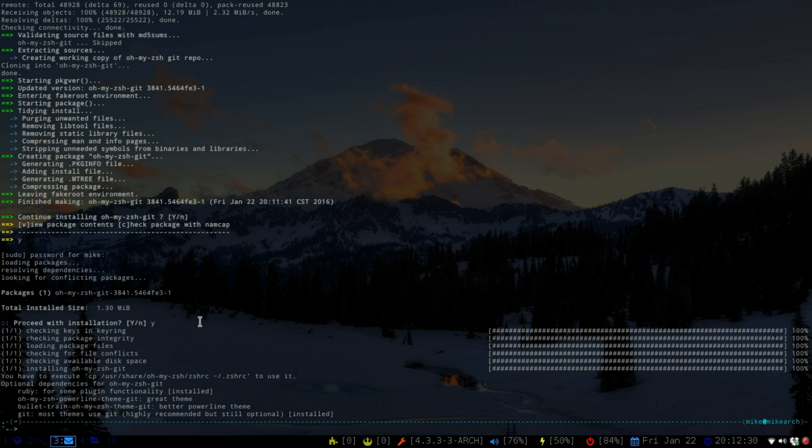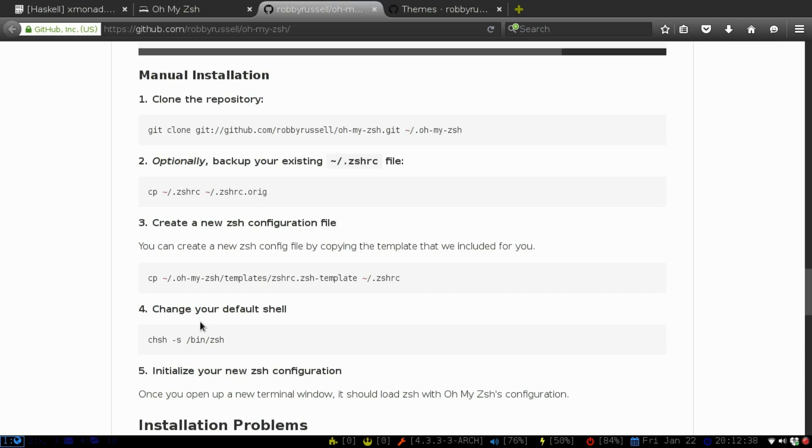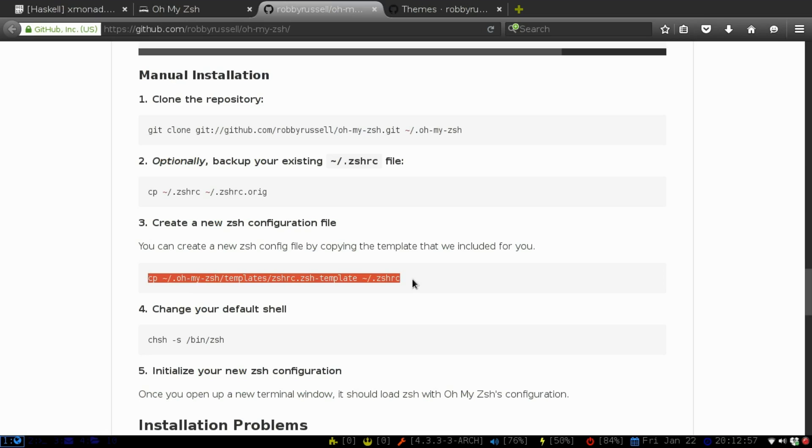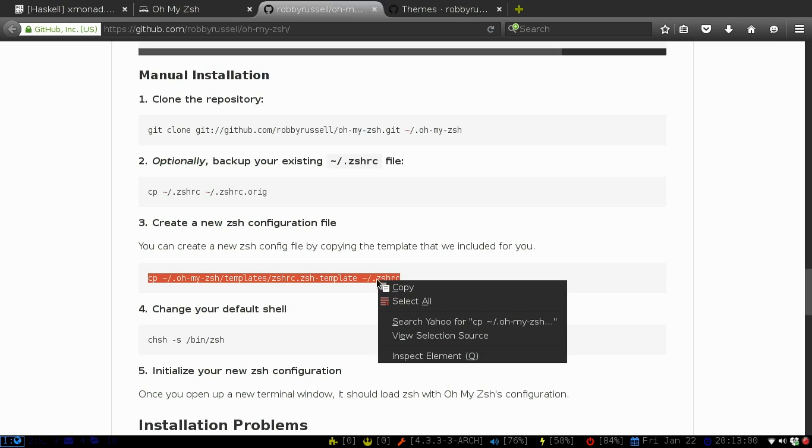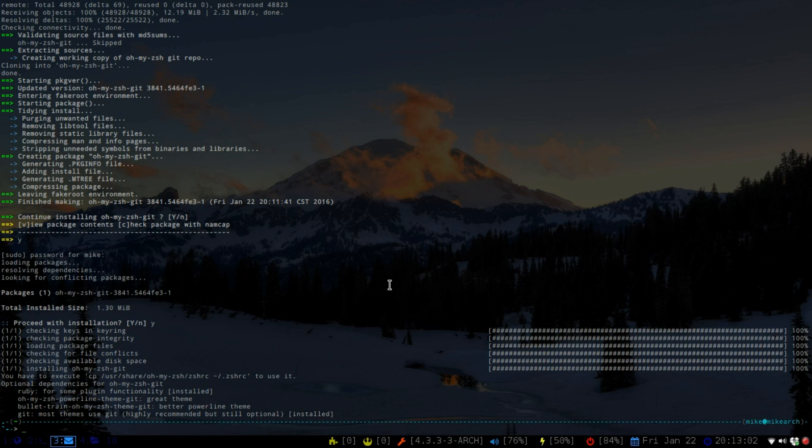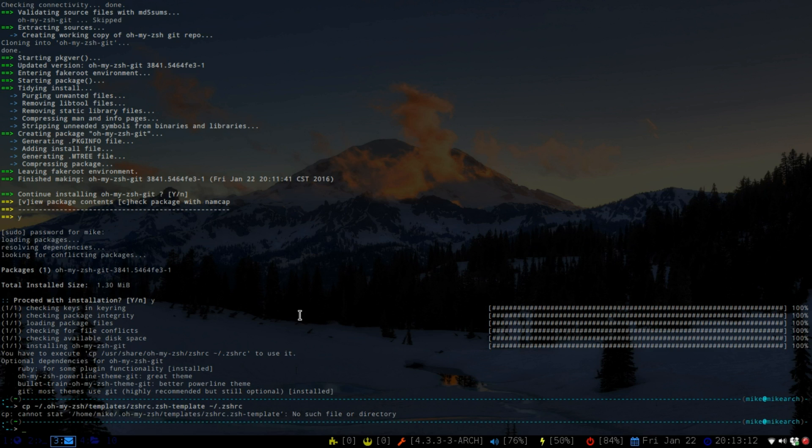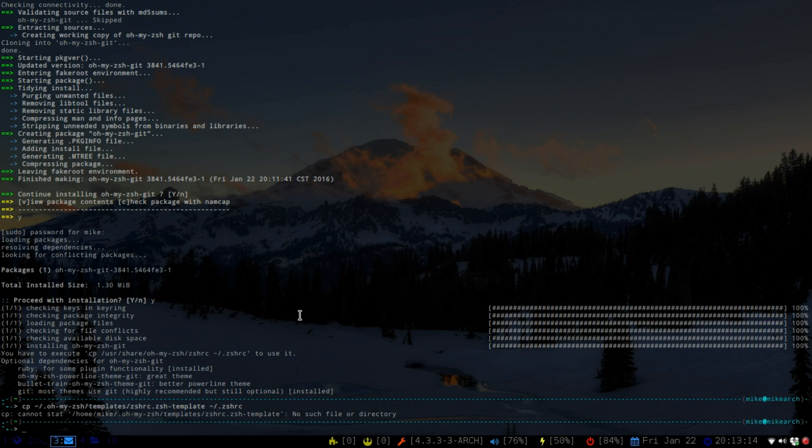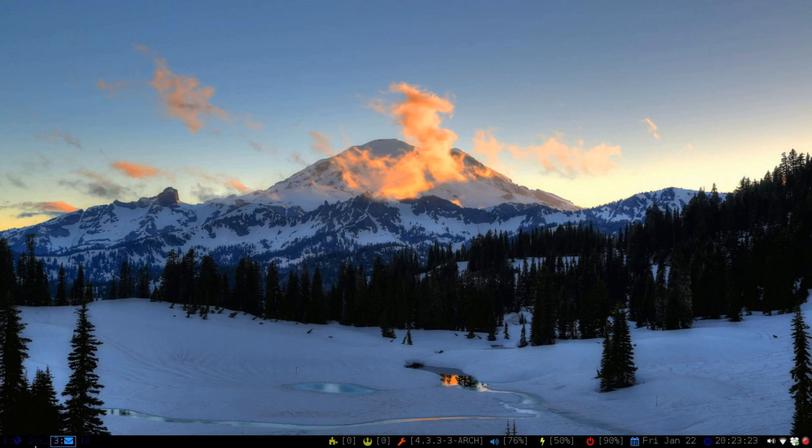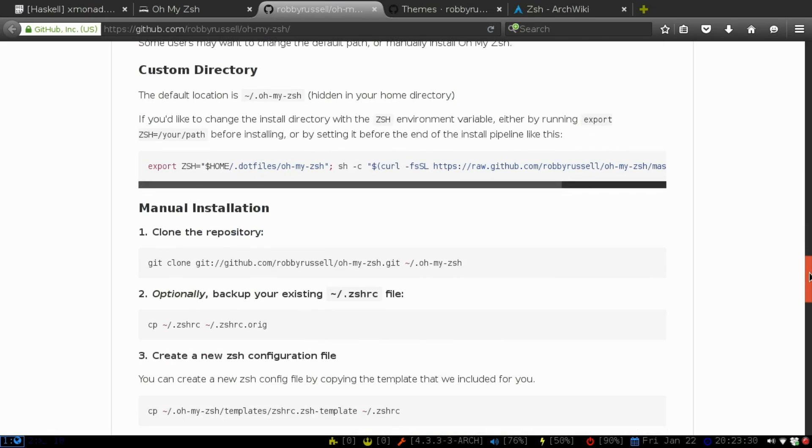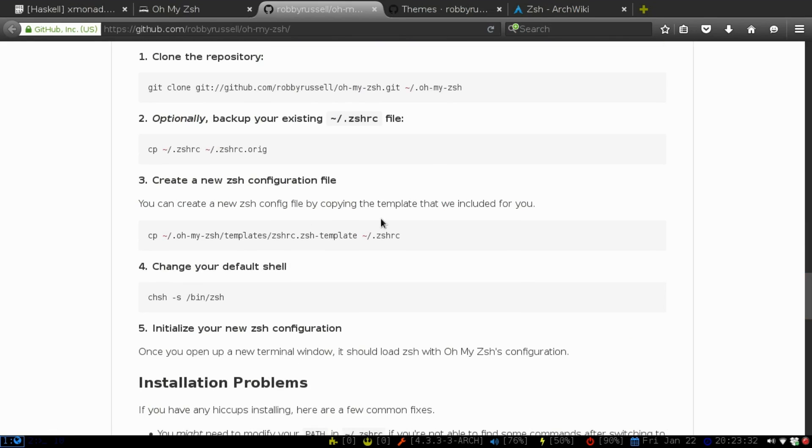So the next thing we're going to do is create our new one. So if we go to the website, it will show you where you can do it. So we're just going to copy this - we're copying it from oh-my-zsh/templates/zshrc to the regular one. Okay, so from what the website says, if you do it through the AUR, you're not going to get the hidden file for .oh-my-zsh.